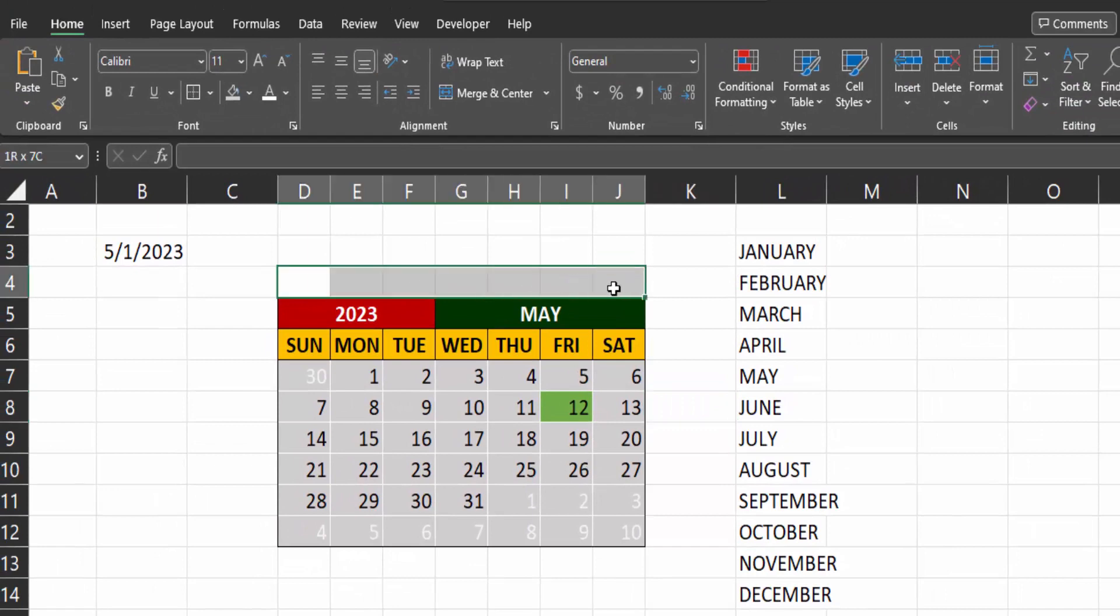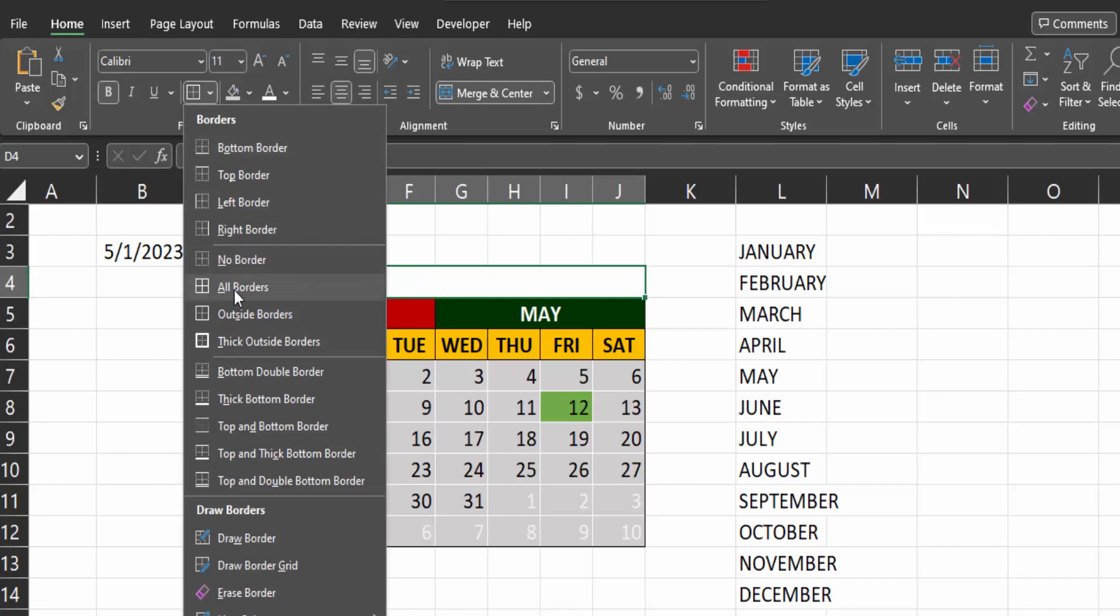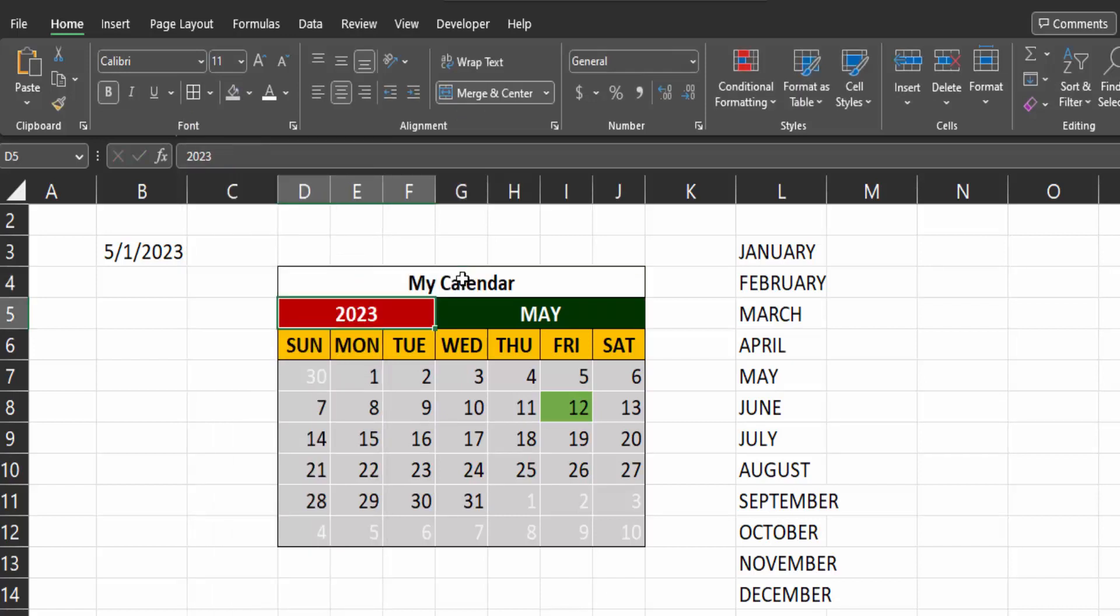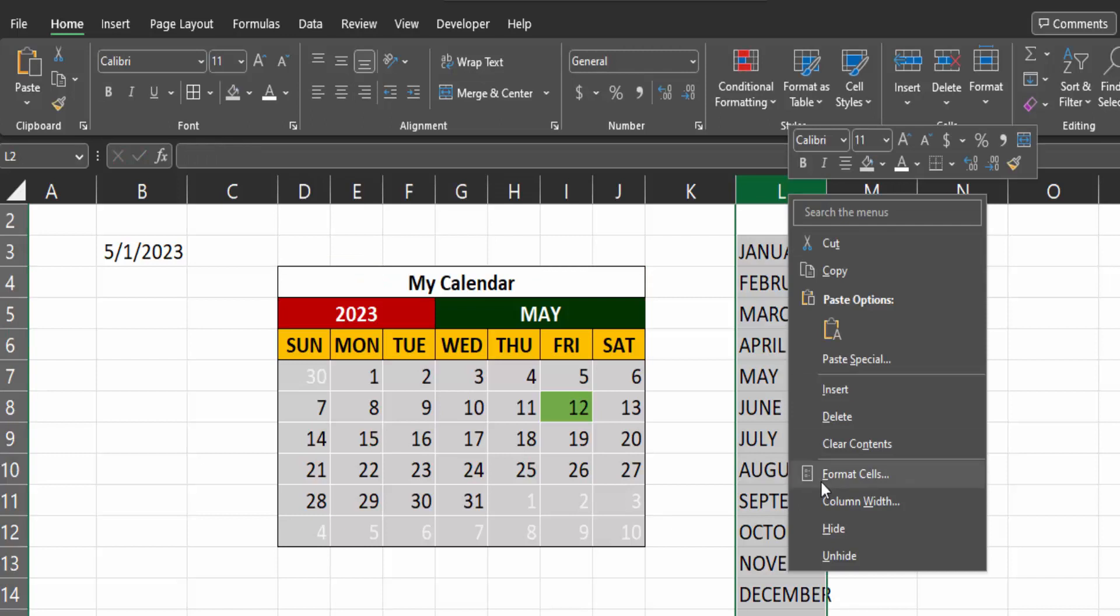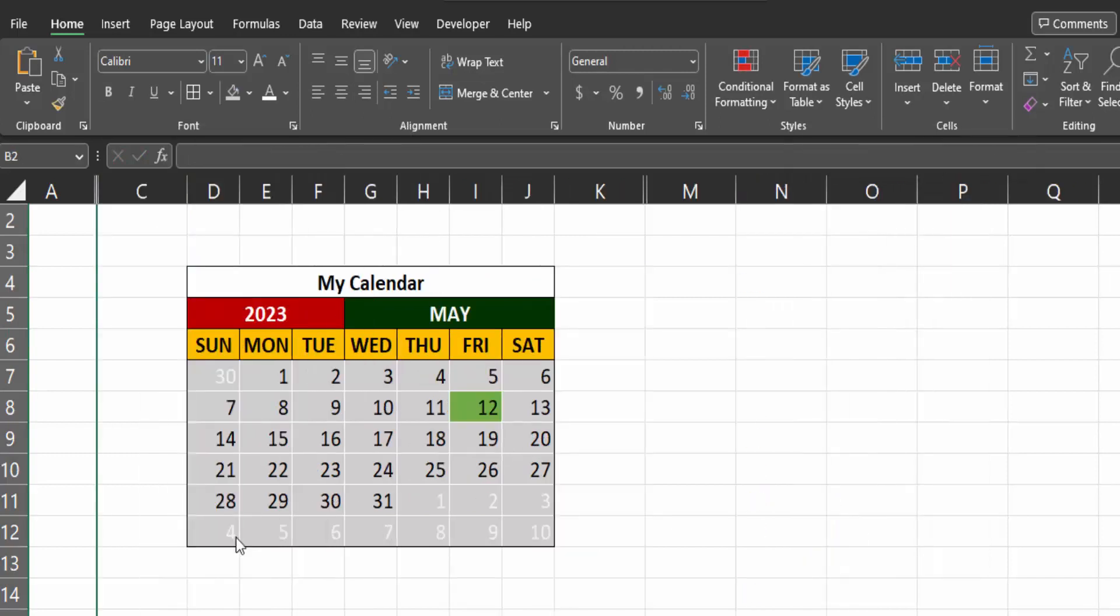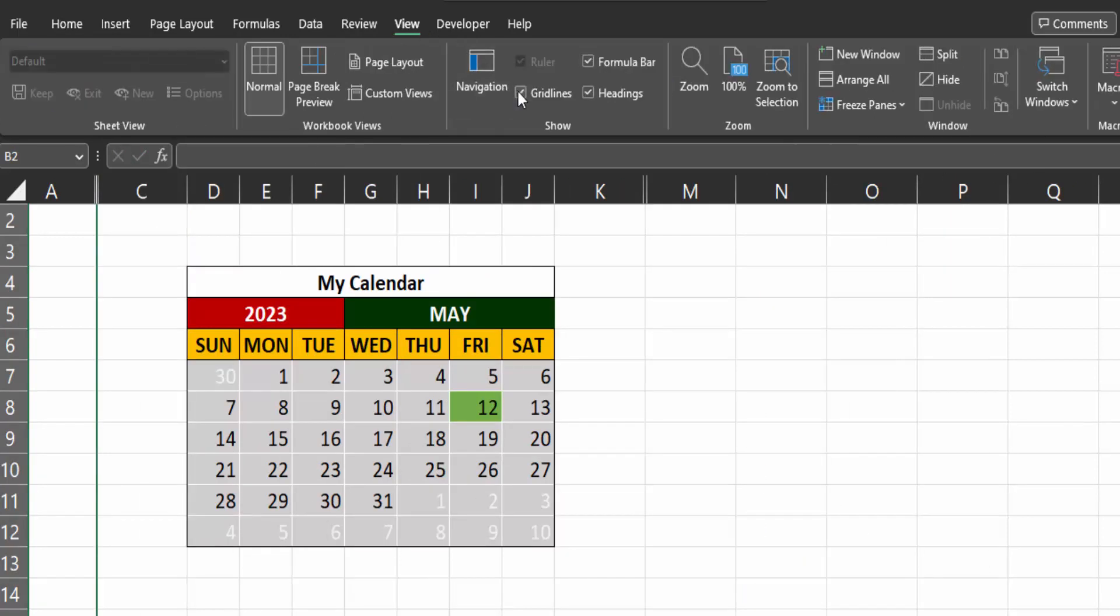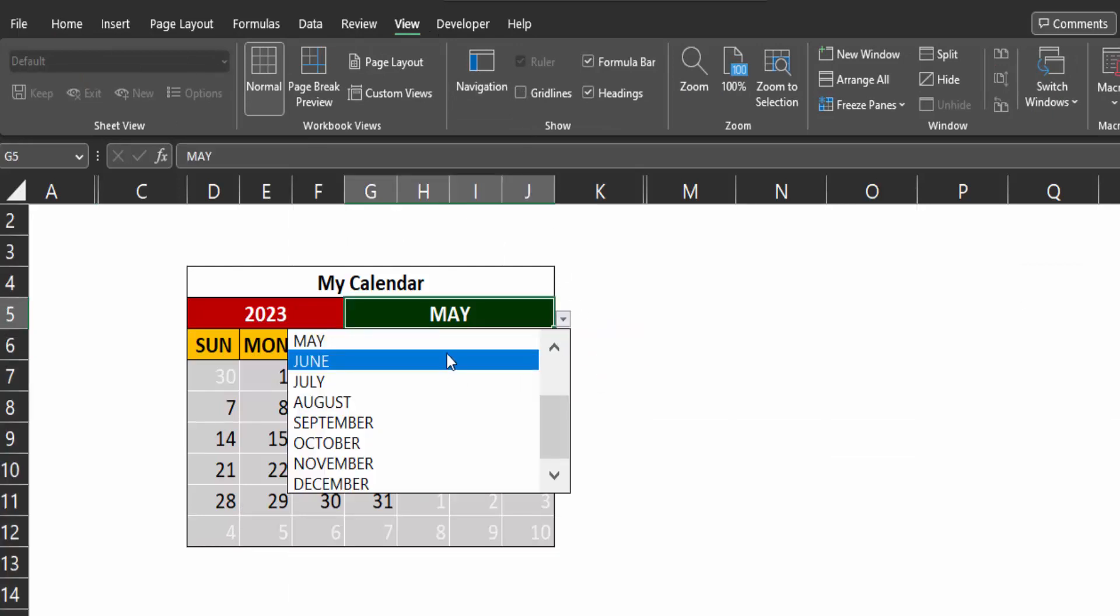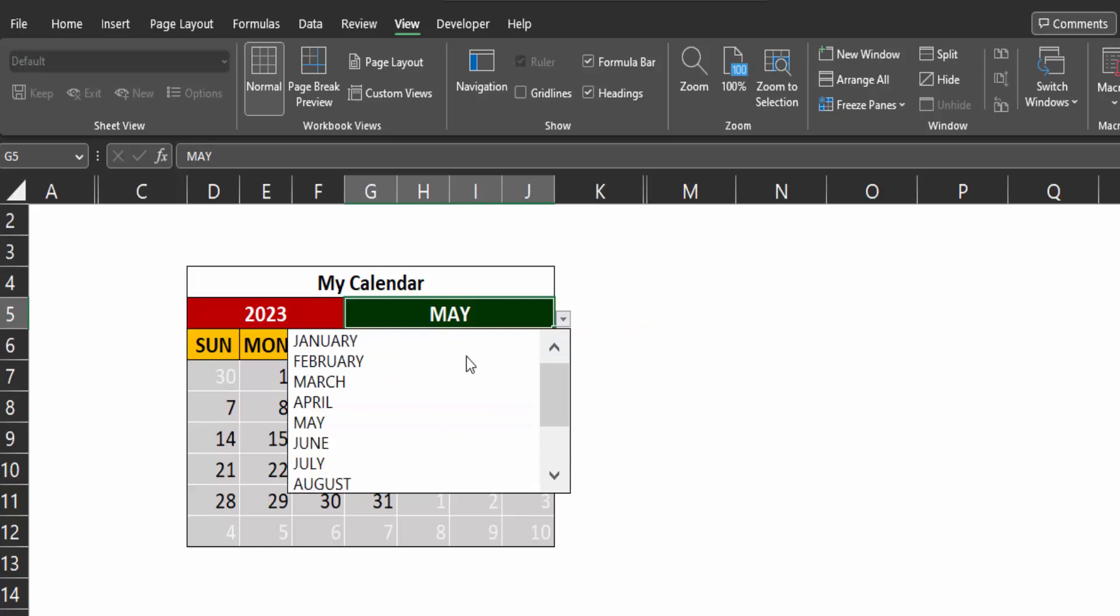Lastly, highlight these cells. Merge and center them. Bold it and give it all borders. Type my calendar. Now right click on these columns and hide them. Go to the view tab and uncheck the grid lines box. My calendar is now fully interactive and it updates automatically.